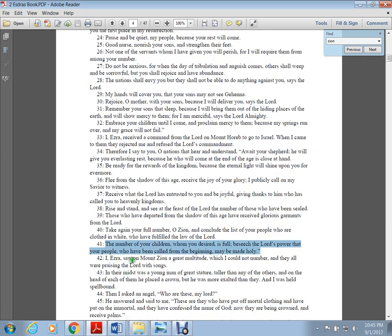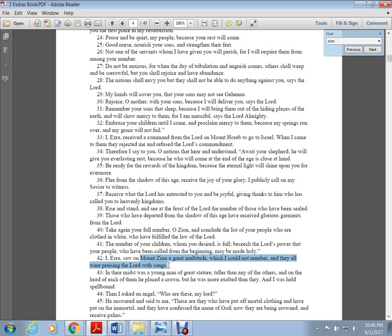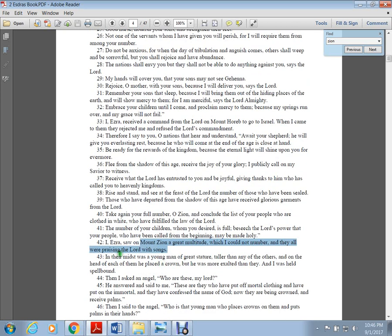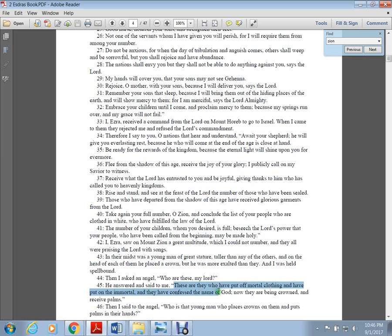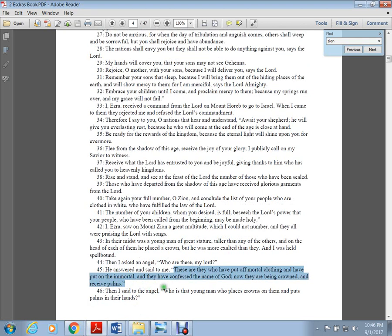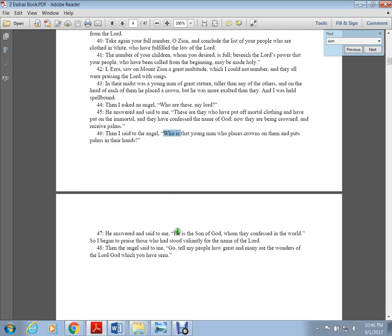I, Ezra, saw on Mount Zion a great multitude which I could not number, probably 144,000, and they were all praising with songs. In their midst was a young man of great stature, taller than all the others. On the head of each of them he placed a crown, but he was more exalted. These are they who have put off mortal clothing and put on the immortal. He is the Son of God whom they confessed to the world.